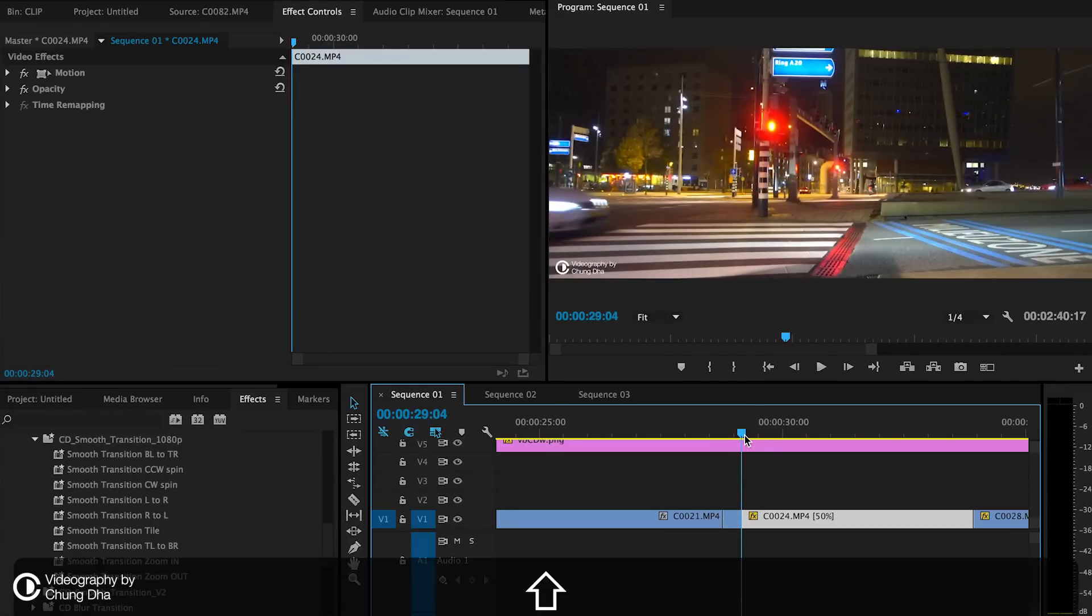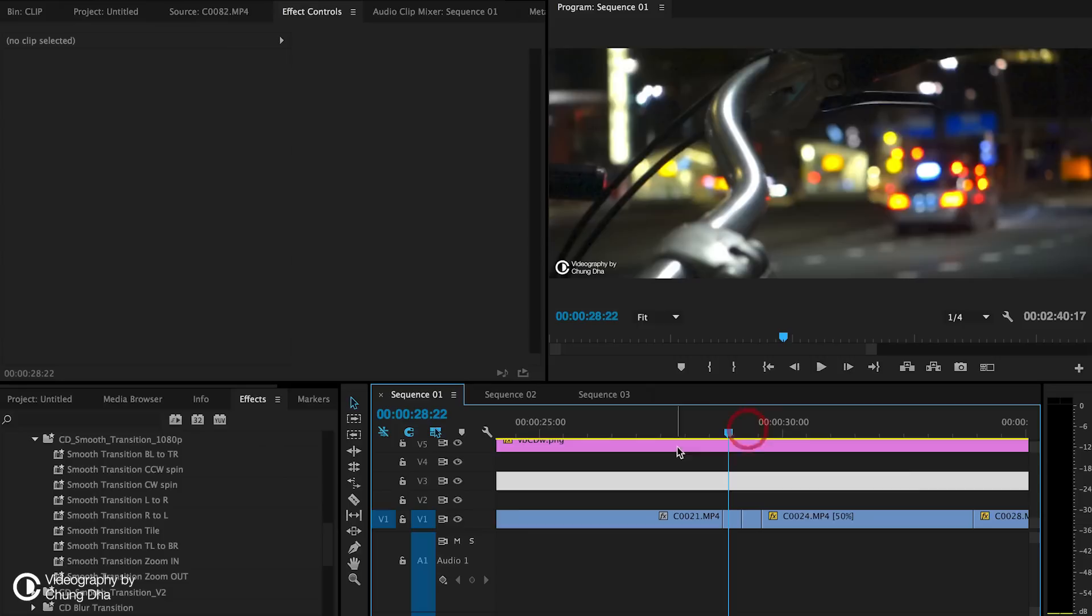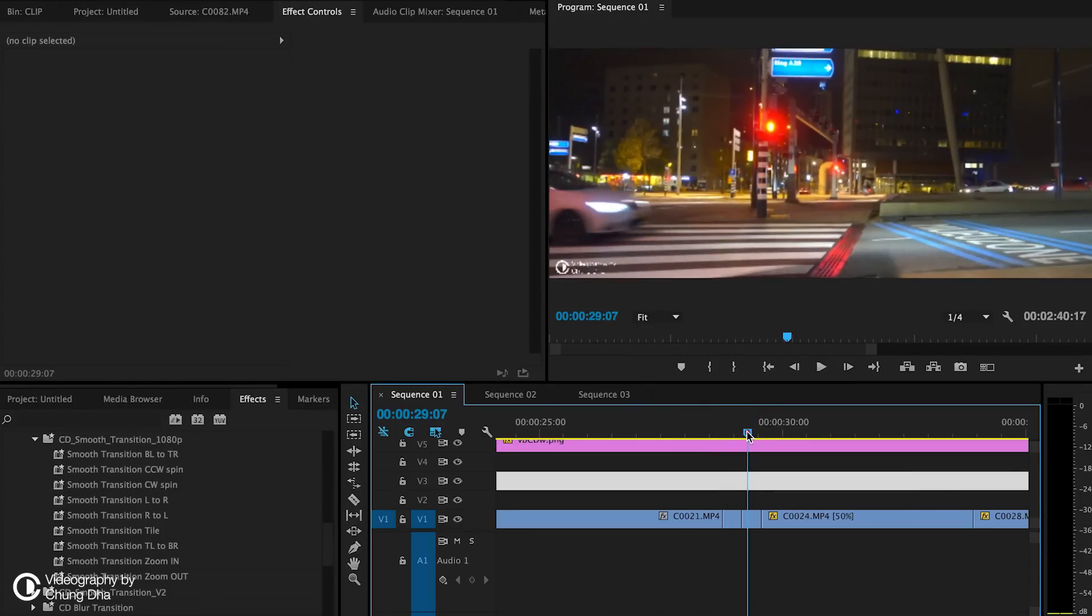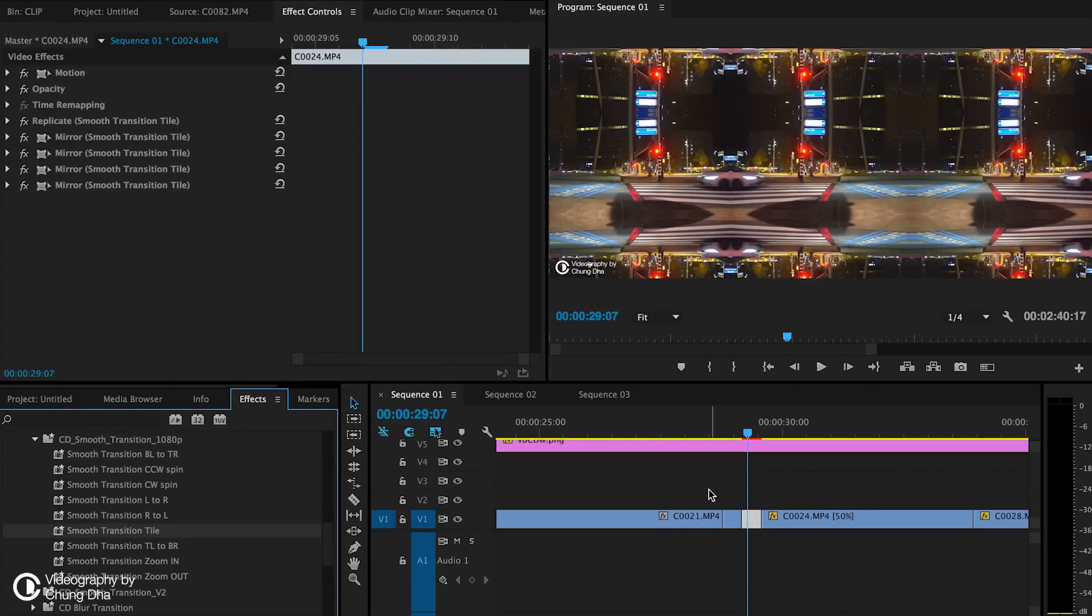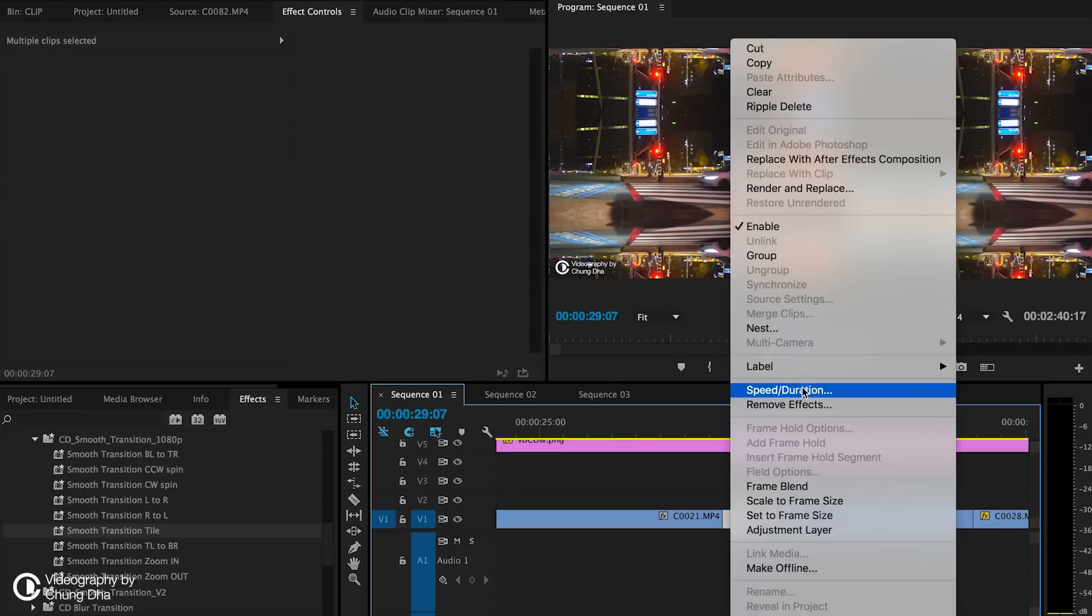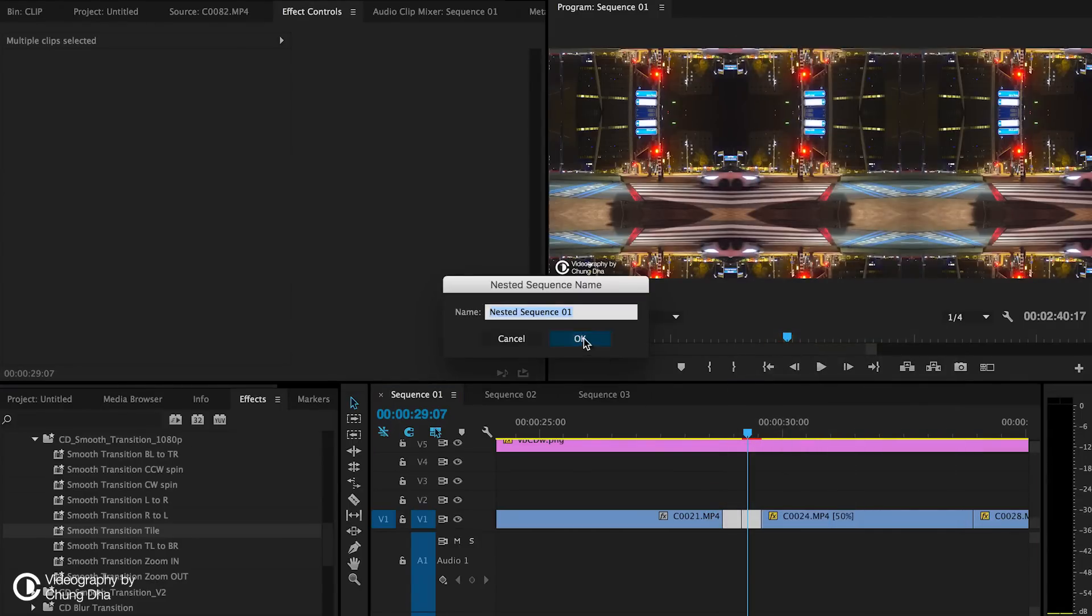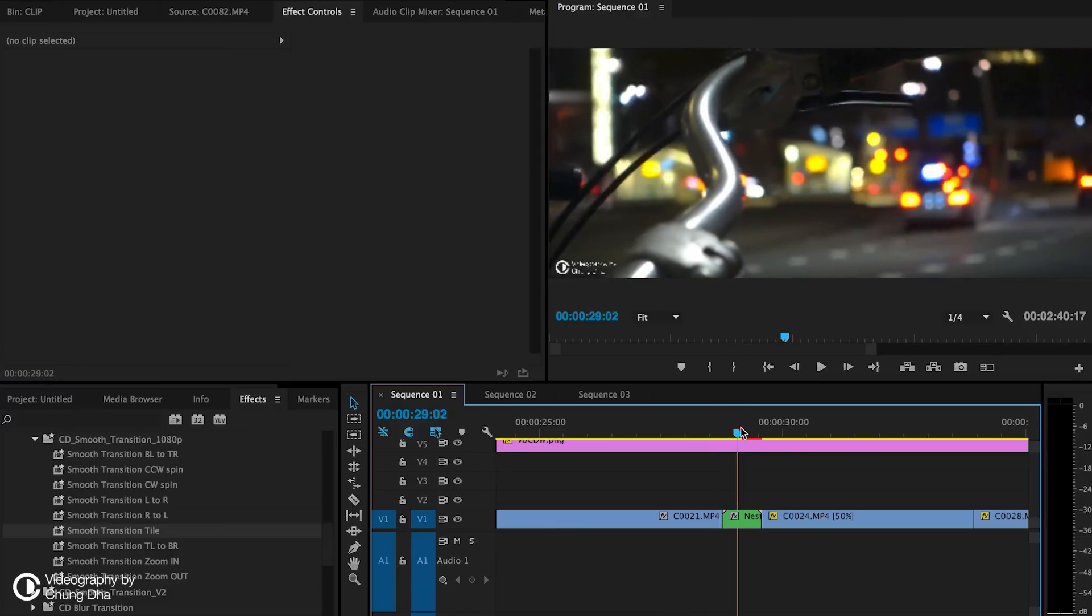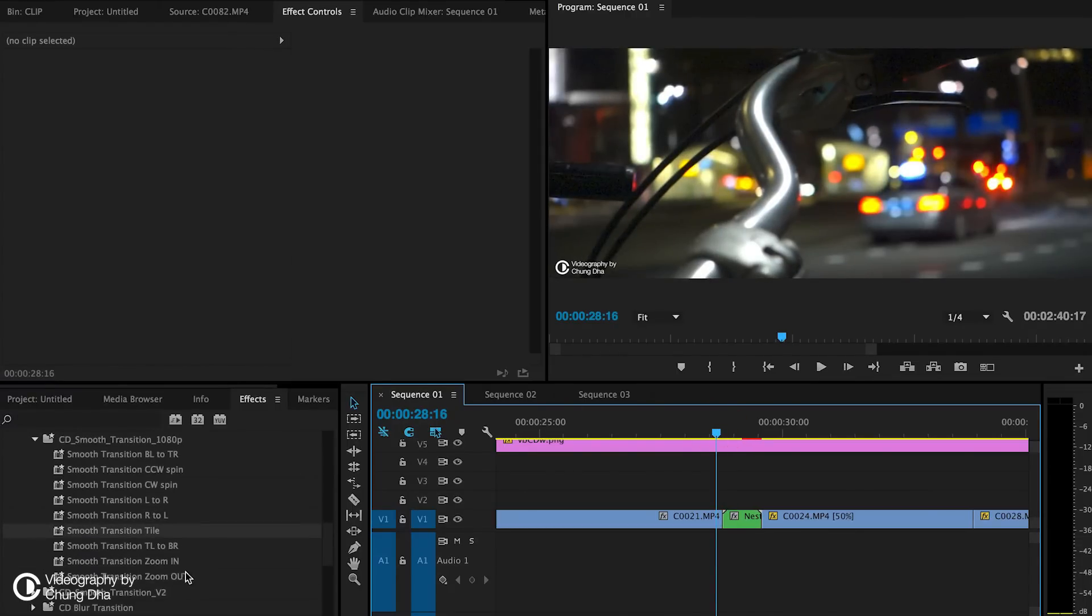Here. Also 10 frames. I'm going to use the zoom in. And for the zoom in, I need to add the tile, transition tile, on the second video. Now select both clips and nest them together with the right mouse click. And choose nest. Press OK. And then we are going to add the zoom in.